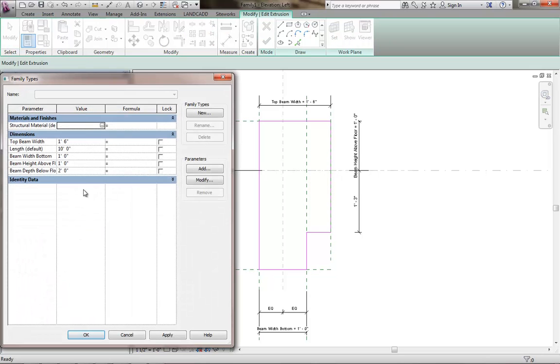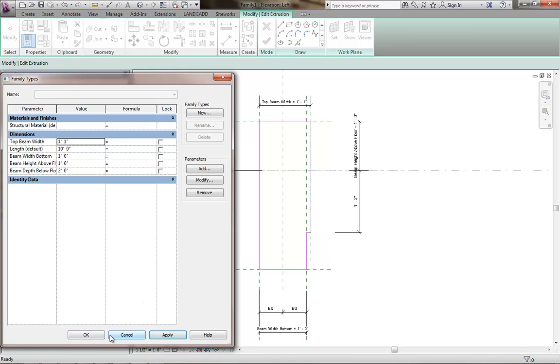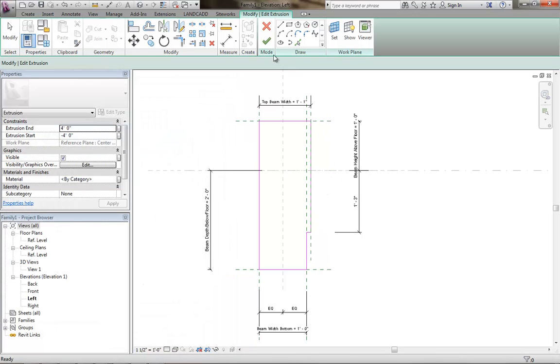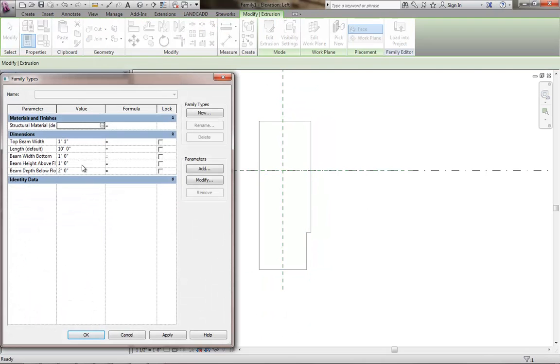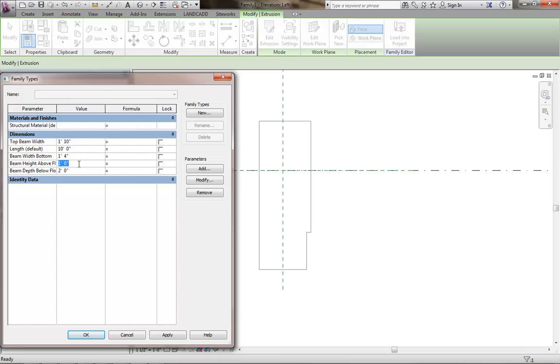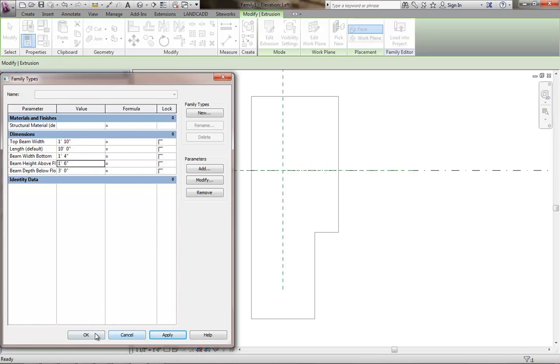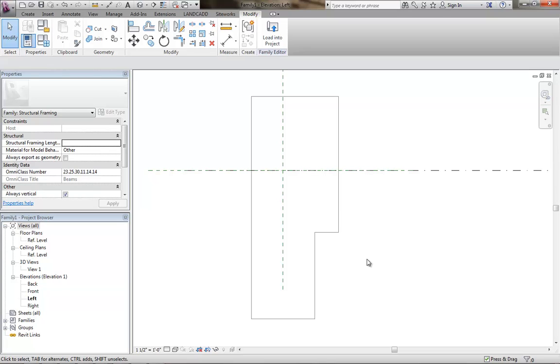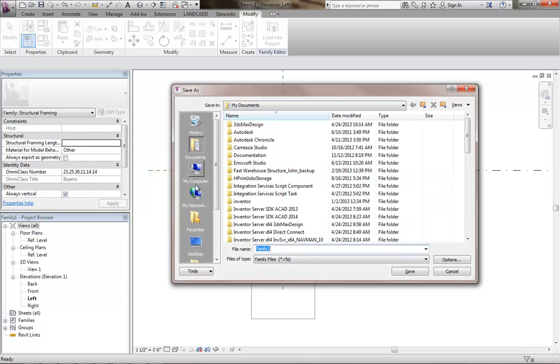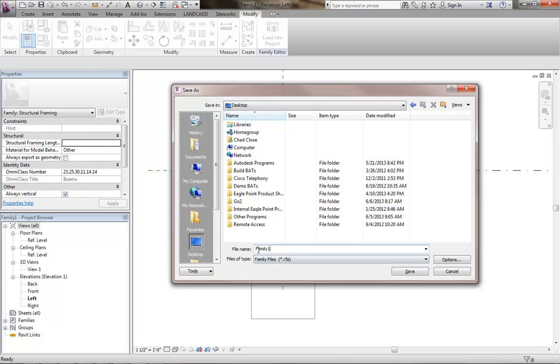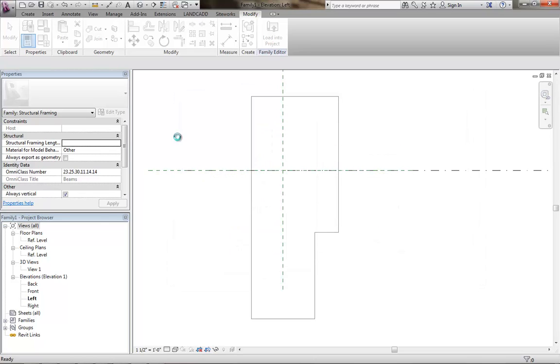I just want to kind of last thing here. Go ahead and put these values to what they need to be. I believe the top was supposed to be one foot ten. Actually, let's do this. I'll just do this here and then we'll do it after we finish the edit mode. I'll finish the edit mode and then we'll go into our family properties. Set this here so the top beam width was supposed to be one foot ten according to that one type. The bottom was supposed to be one foot four. The above height, the above floor is one foot six and the below is three foot. So I hit apply. There we go. There's our dimensions for the concrete beam. Let's go ahead and save this. I'll just save it on my desktop here and we'll call it EP as an Eagle Point concrete beam. I think it was type D.